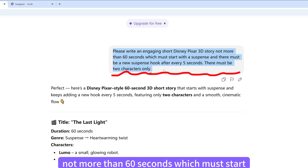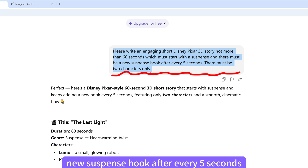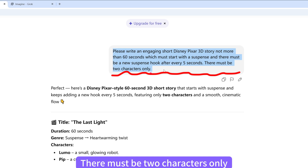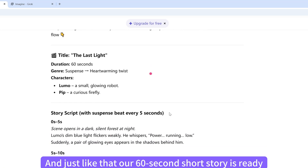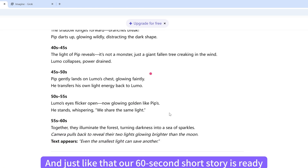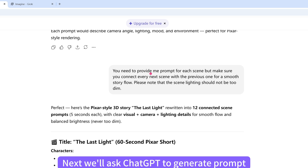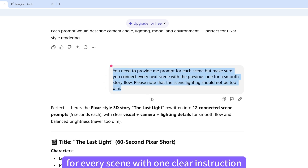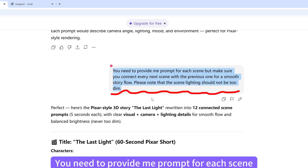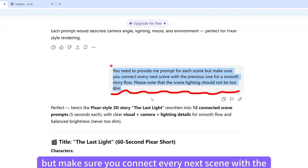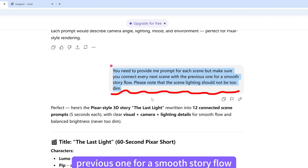The story must start with a suspense, and there must be a new suspense hook after every 5 seconds. There must be two characters only. And just like that, our 60-second short story is ready. Next, we'll ask ChatGPT to generate prompts for every scene, making sure you connect every next scene with the previous one for a smooth story flow.